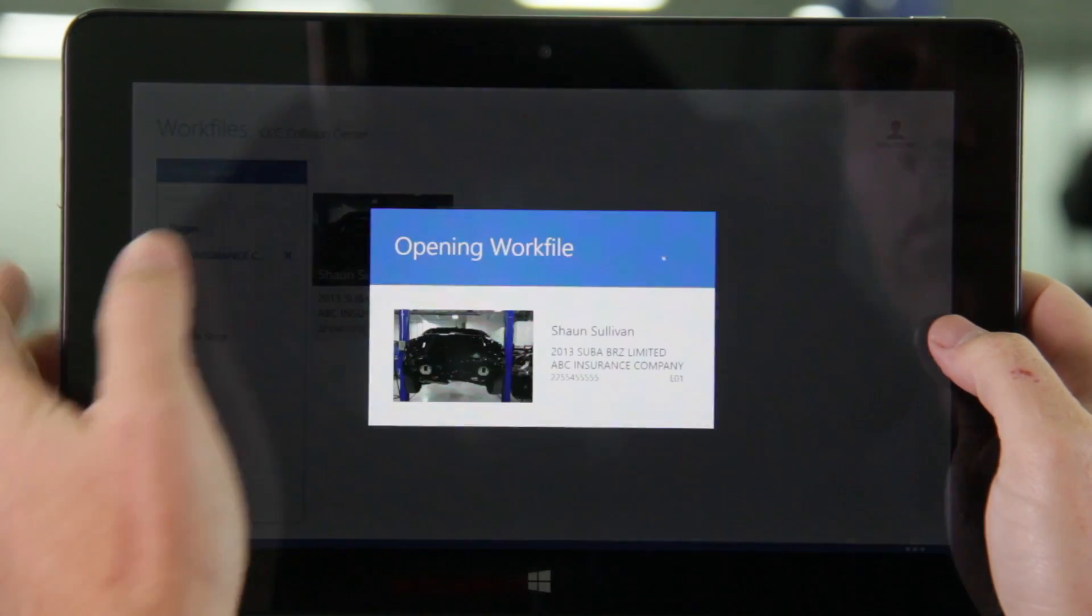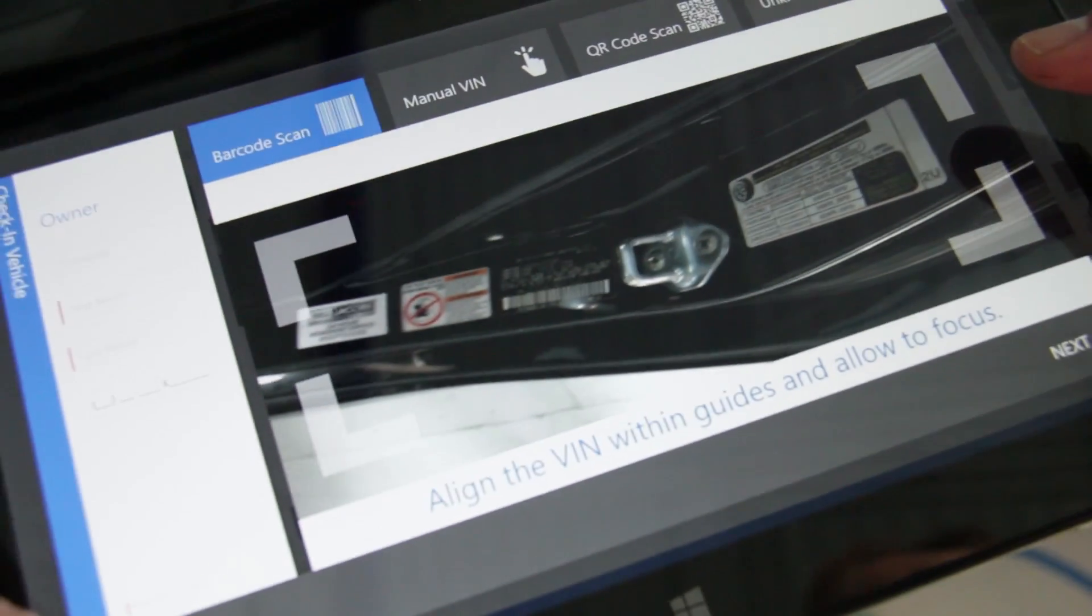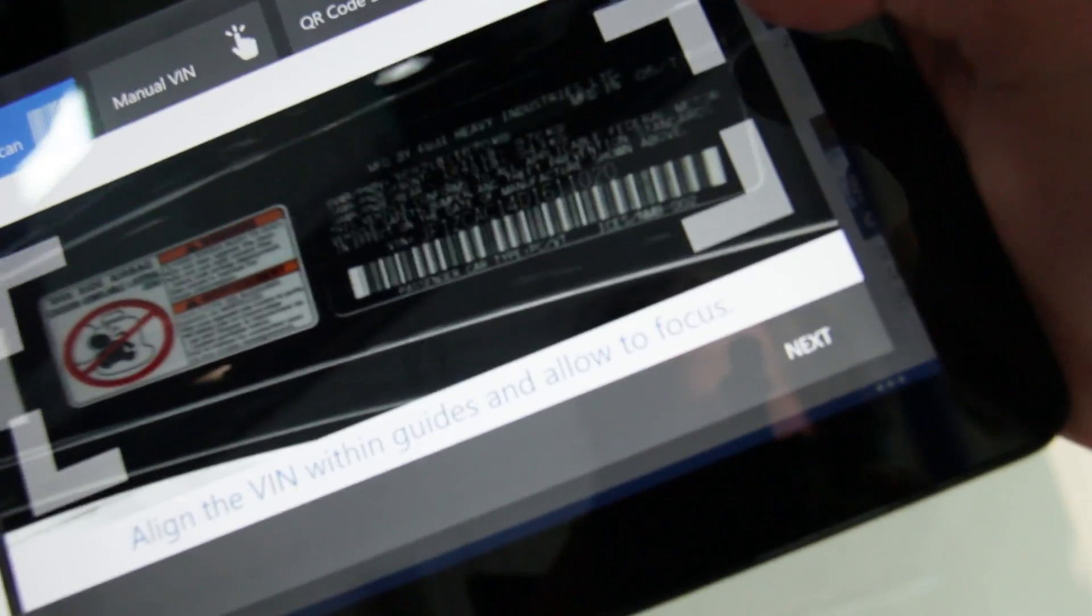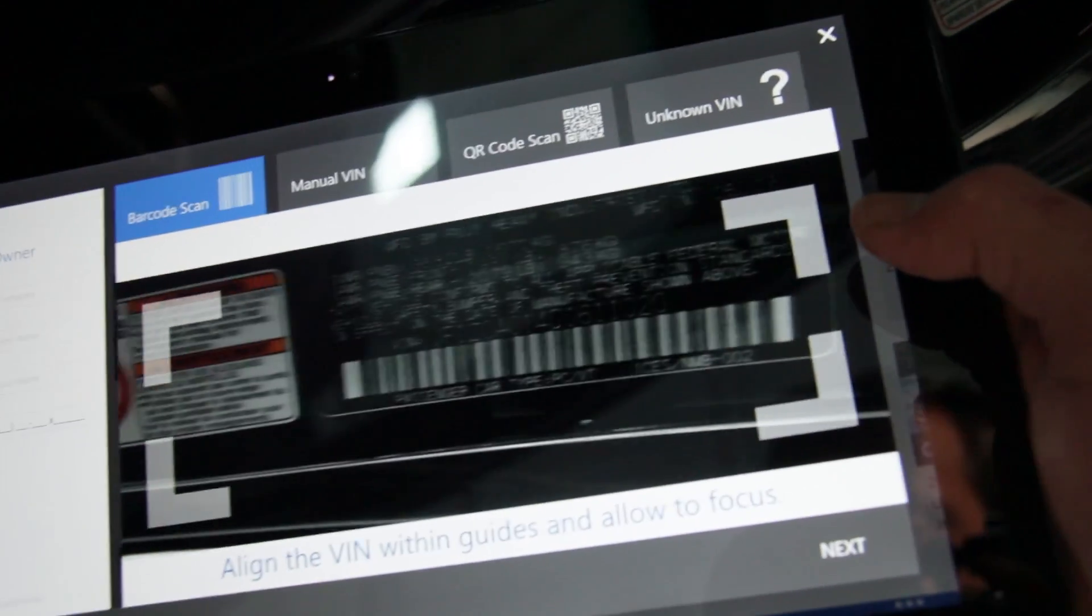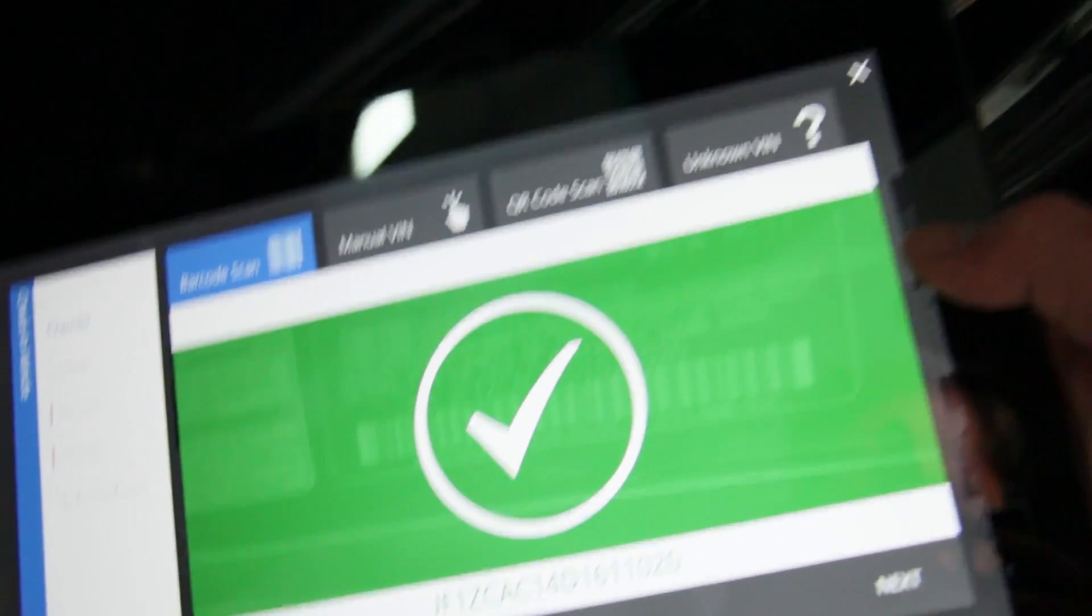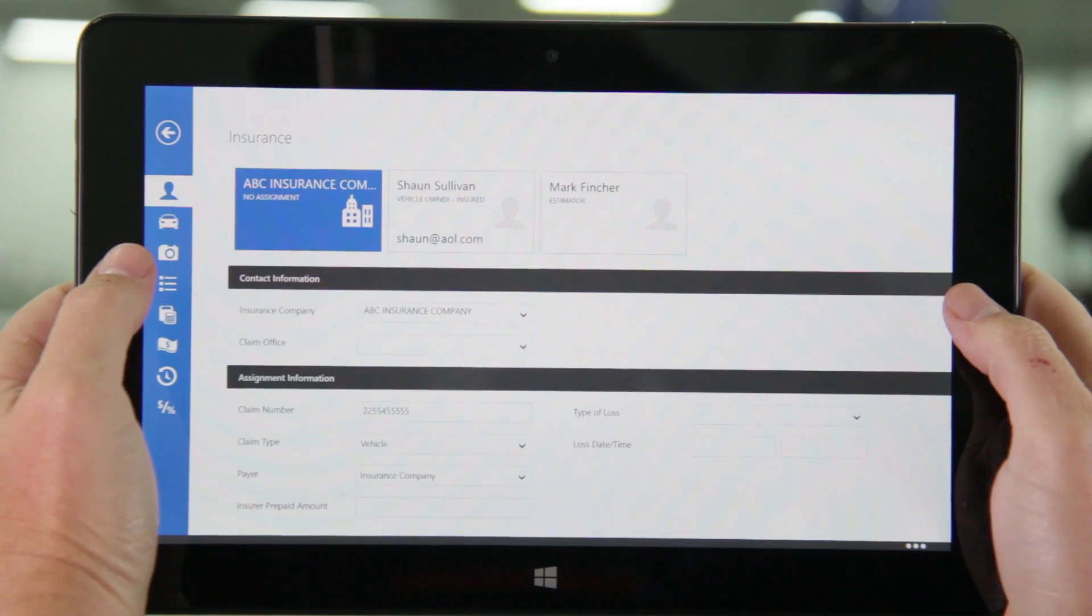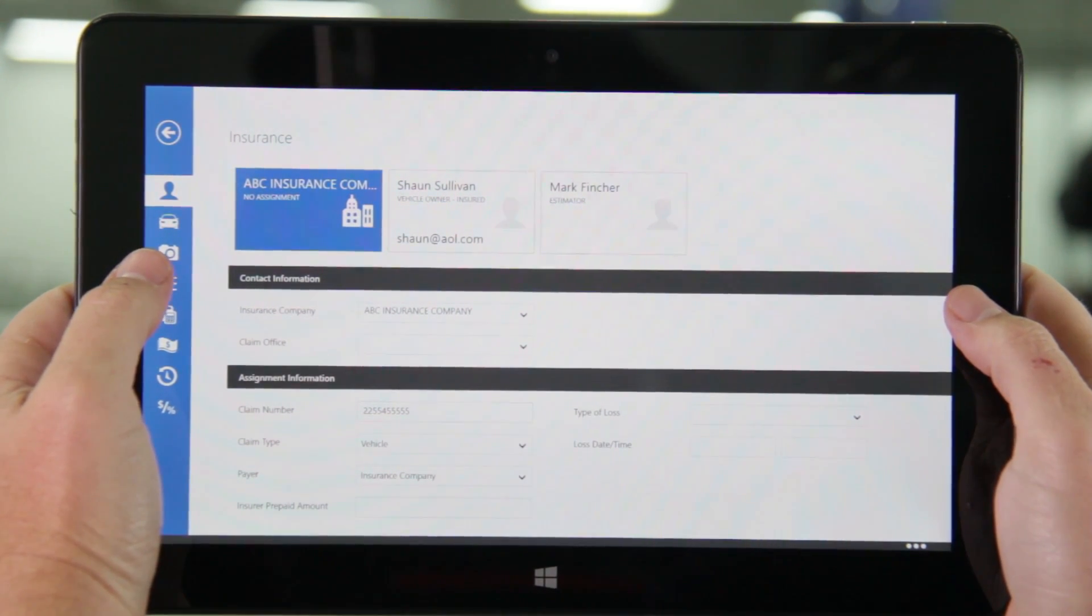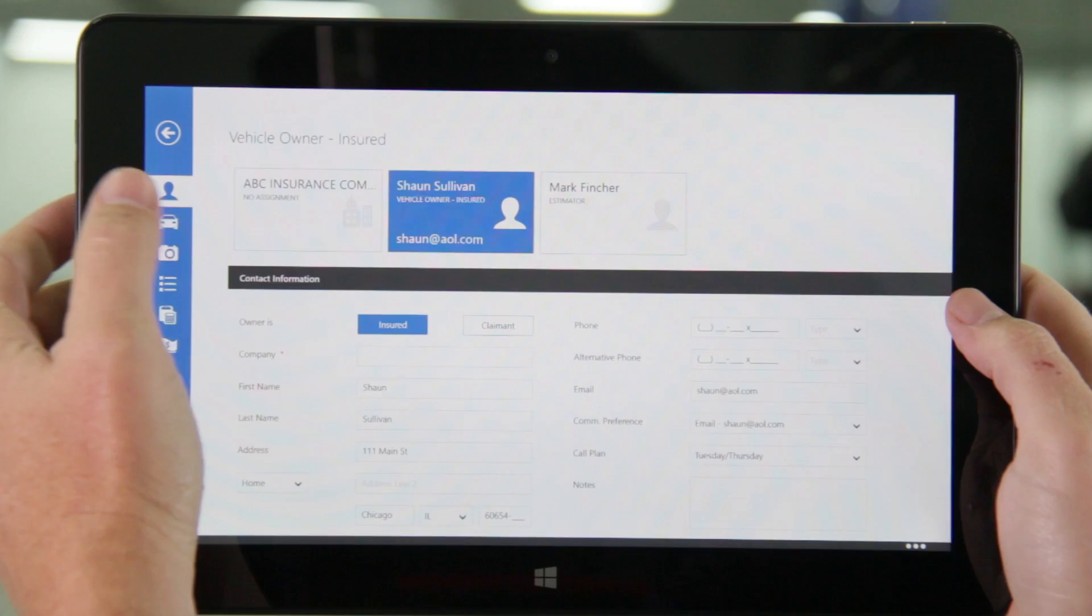The first thing I'm going to show you is how to check in a vehicle and create a new opportunity. When scanning the VIN simply line up the barcode or QR code in the box and hold the device steady for a few seconds. If you've already received an assignment this VIN scan will automatically populate the customer information. If not you'll need to enter a customer name to proceed.